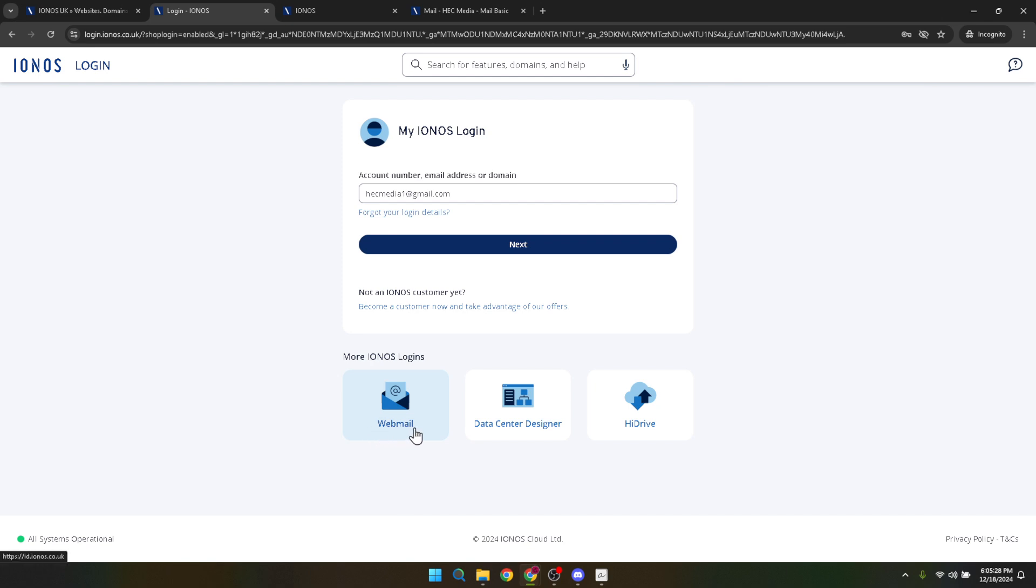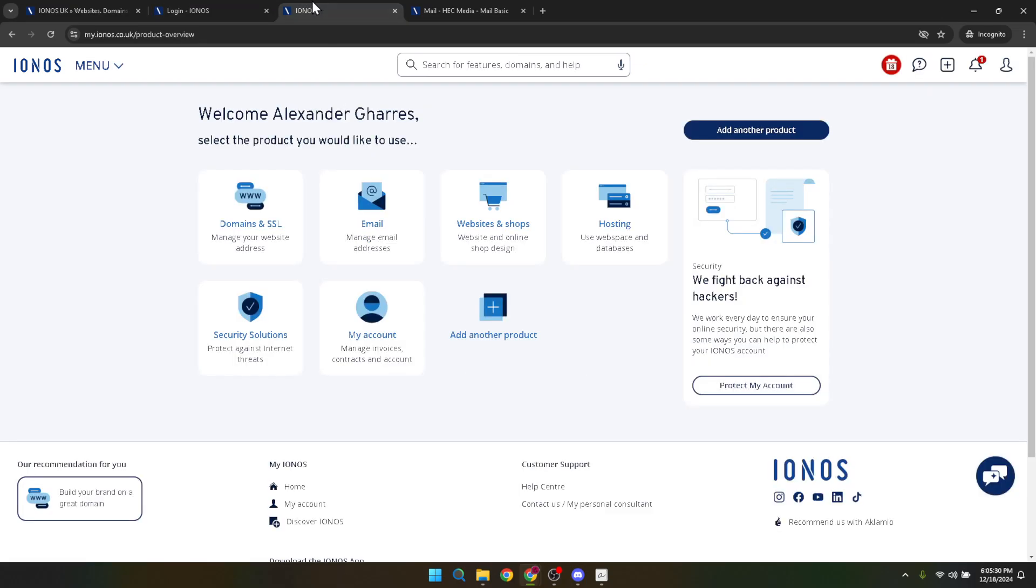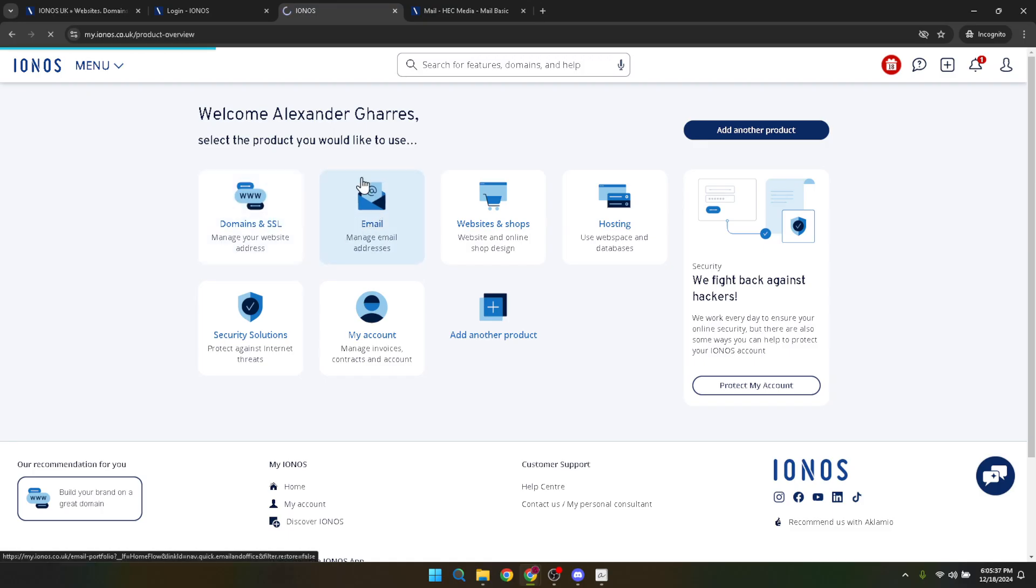Now, you'll find yourself at the heart of your IONOS dashboard. It's time to navigate to the email section. This is where everything you're aspiring to set up today is located. Think of it as the control room for all things email. Once you've clicked into the email section, you might be eager to jump straight into creating your email address.